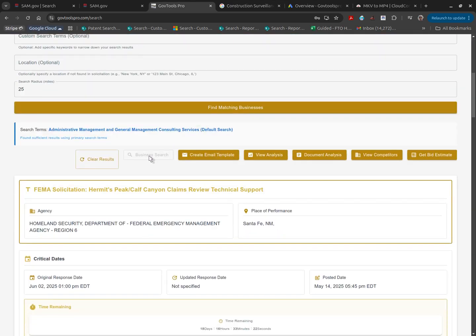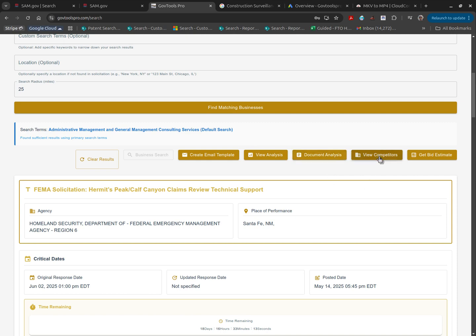Here you'll find a suite of tools that'll assist you throughout your day. We have a business search tool, an email template, an analysis tab, a document analysis tab, a competitors tab, and a bid estimate.